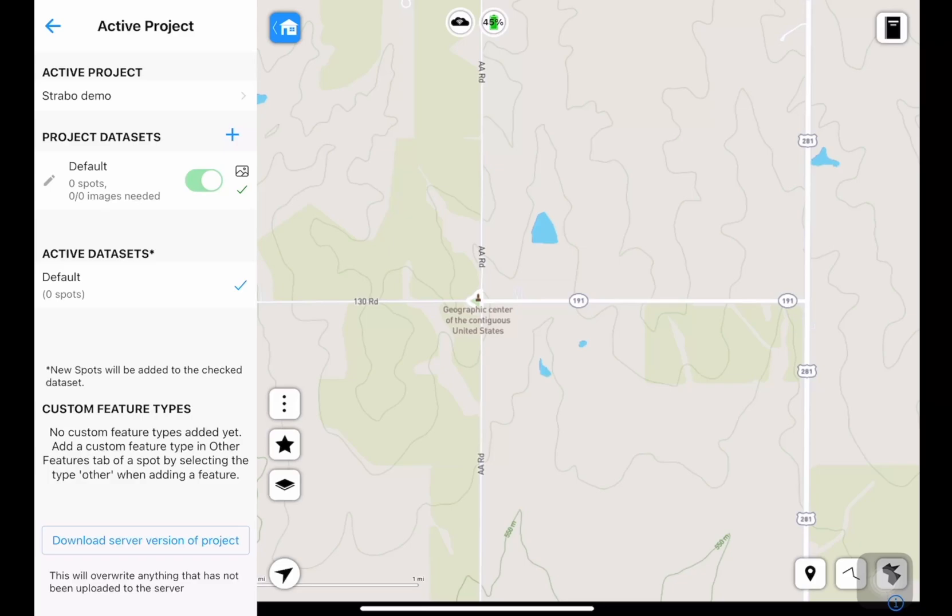This tab opens up on the left here. You can see our active project, Strabo demo, and it comes built in with a default data set.